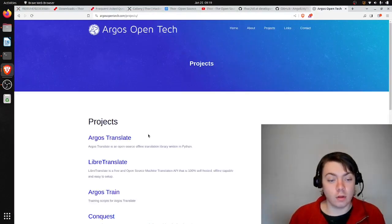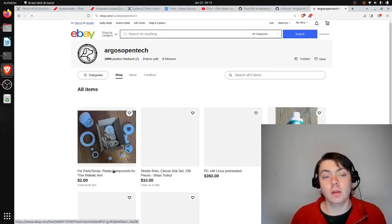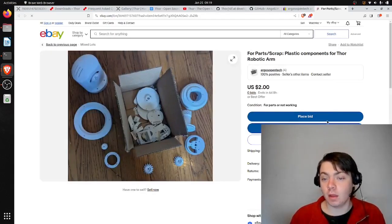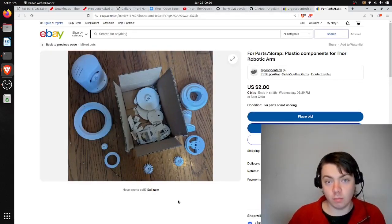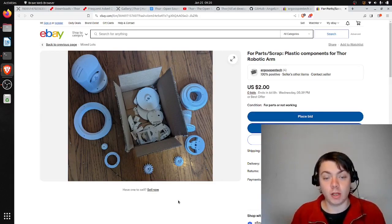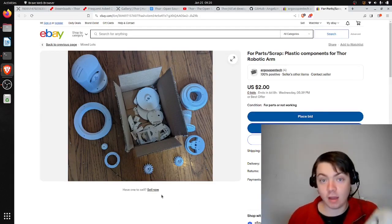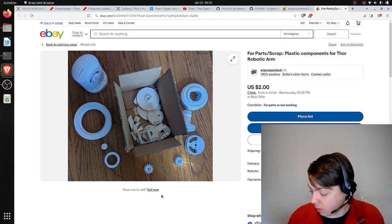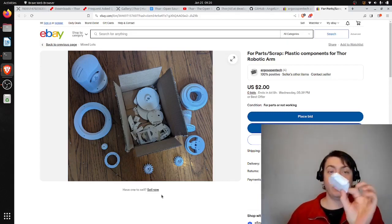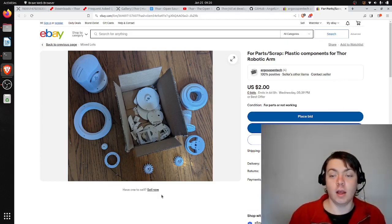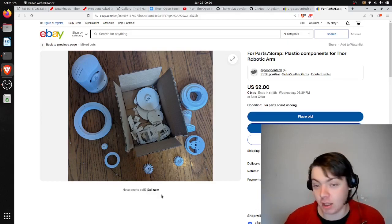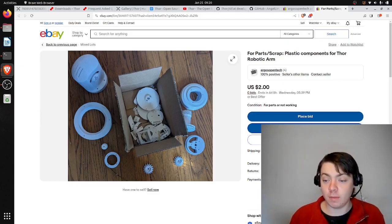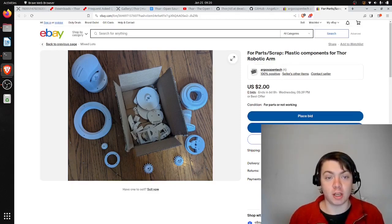So I'm actually selling my parts to the Thor robotic arm now. I started building one of these, but for a variety of reasons decided to abandon the project. But I have a number of parts here that are functional. So if you're looking to get started on this, I'm currently holding an auction on eBay. You can buy these parts for scrap and they will ship from Chicago.